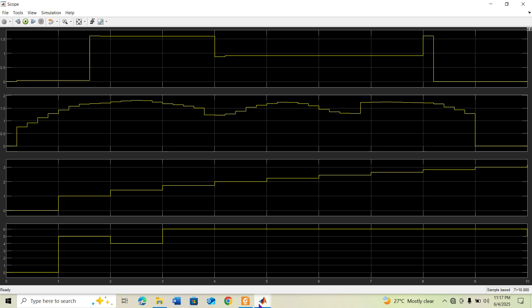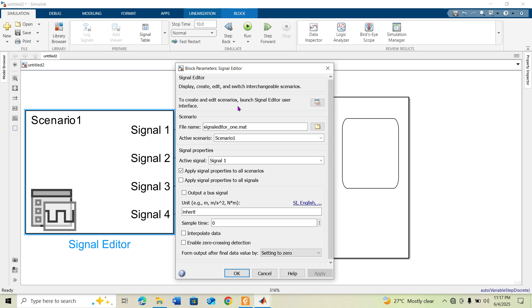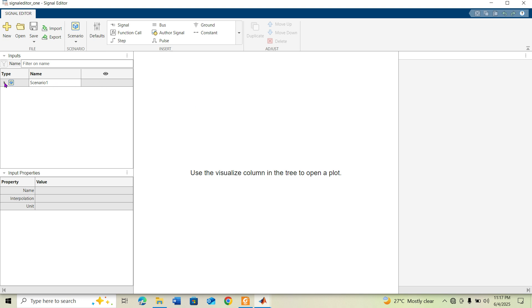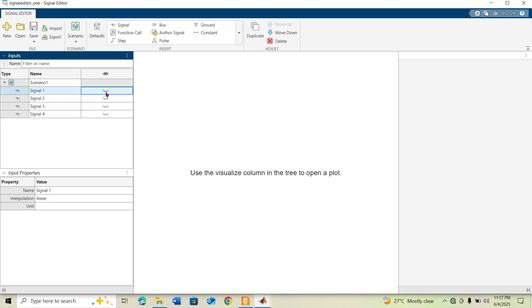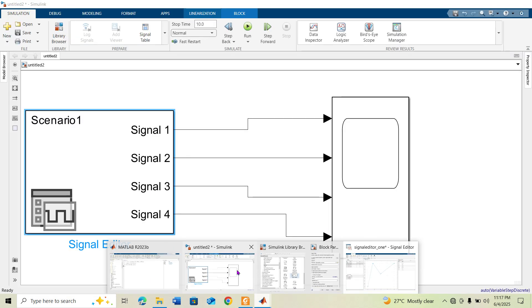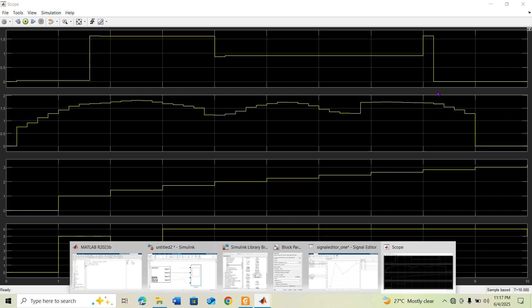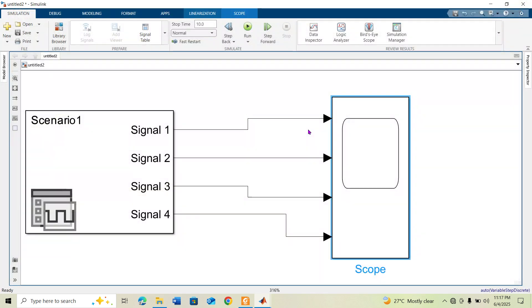You can open the Signal Editor block again by launching the UI to review the signals. Simulink reads the time and data values defined for each signal — Signal 1, Signal 2, Signal 4, and so on. This is how you use the Signal Editor block or Signal Builder block in Simulink. Thanks for watching.